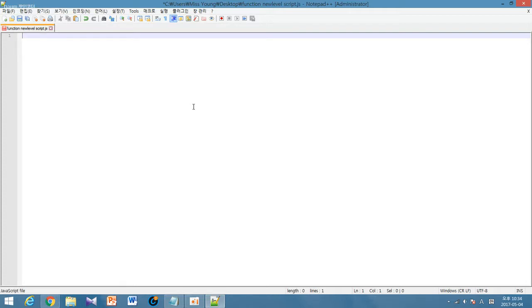I'm just going to tell you about one basic function called function new level. What this function does is that whenever you go inside a new level, the script activates.